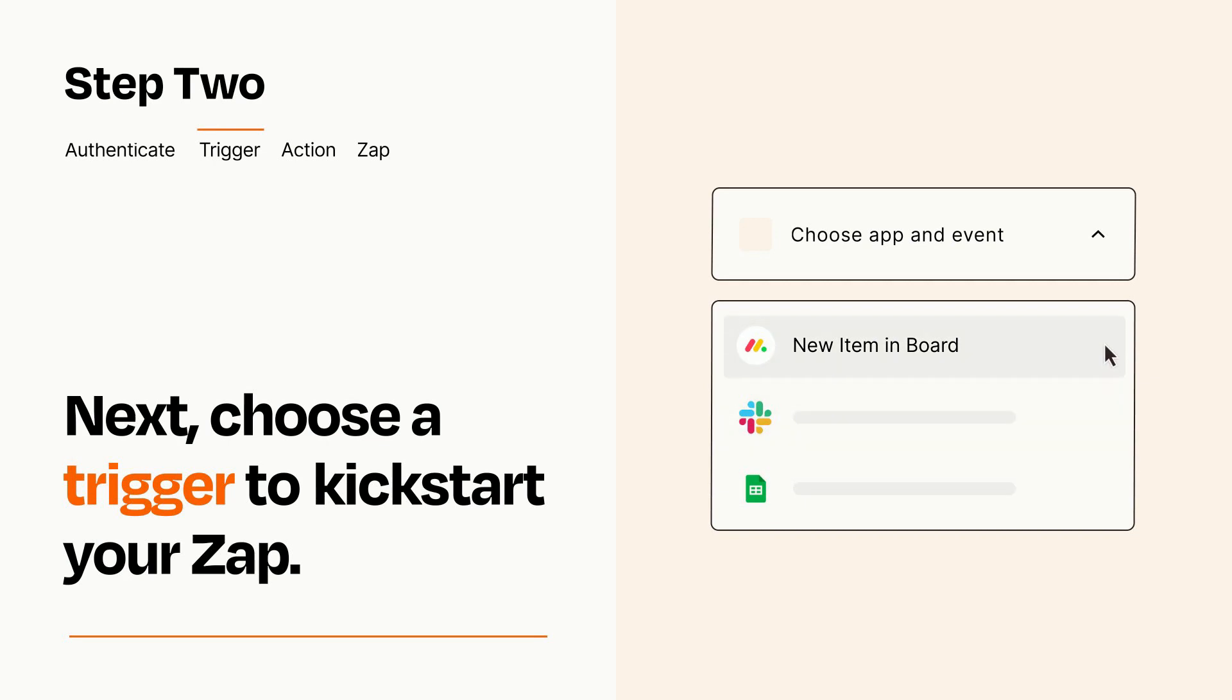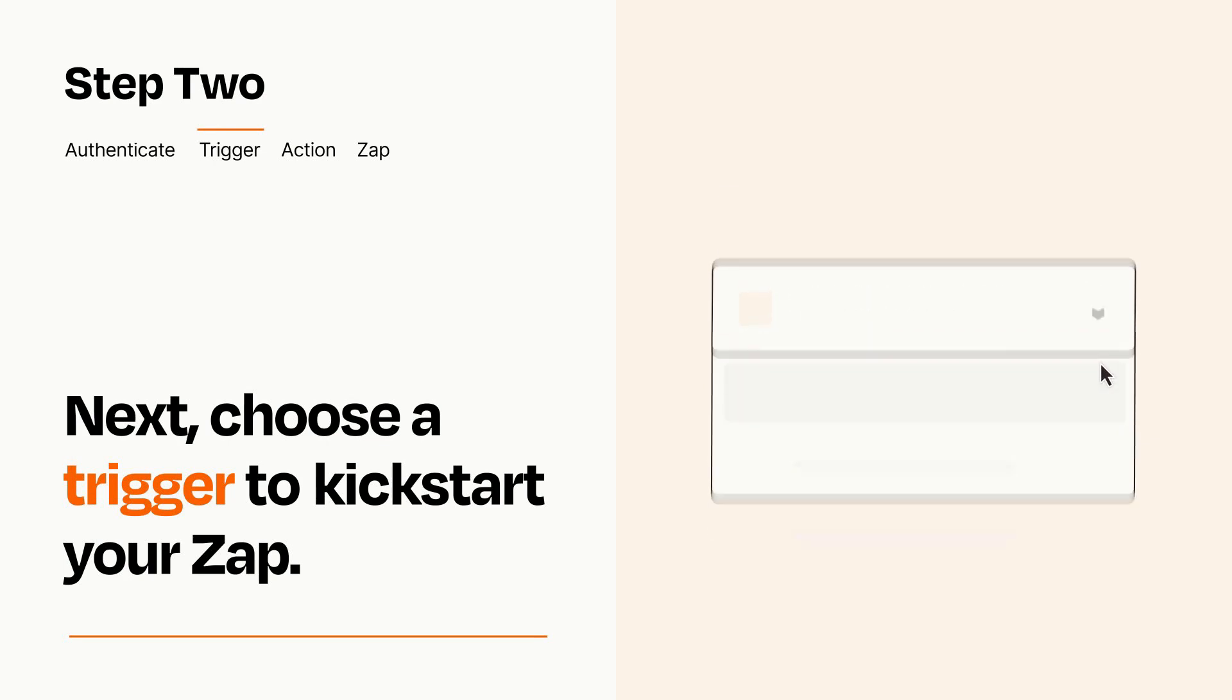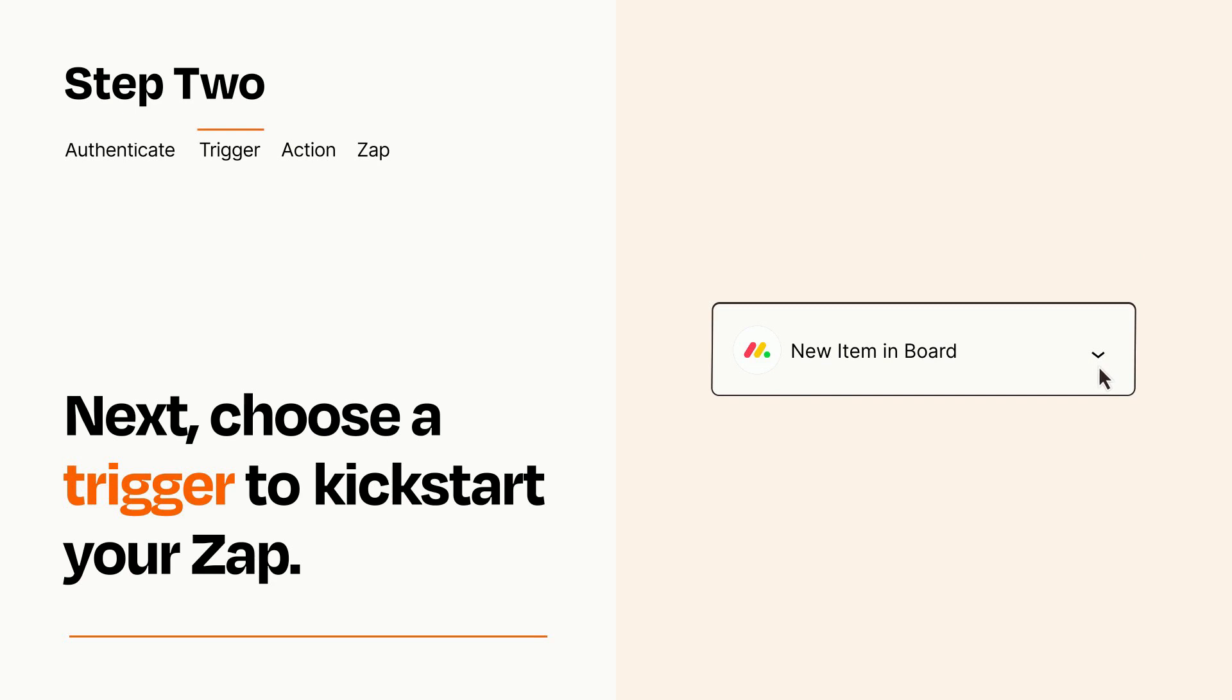When you set up this step, your Zap will pull in test data from your trigger app that you'll see later when setting up your action app.